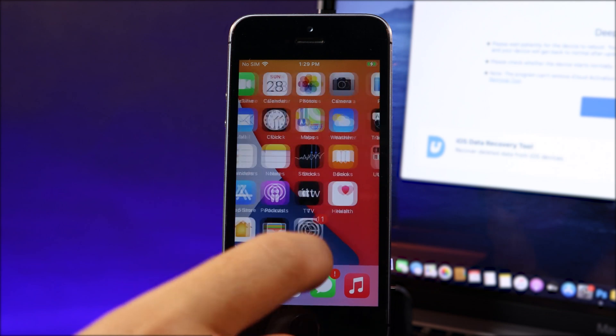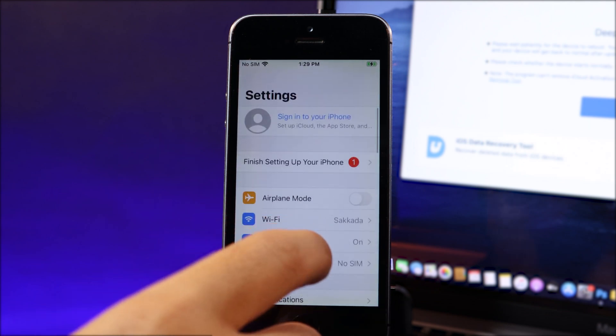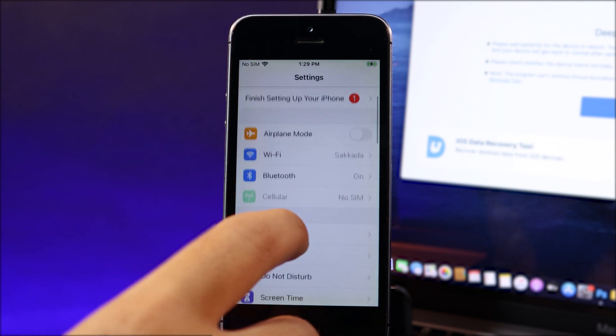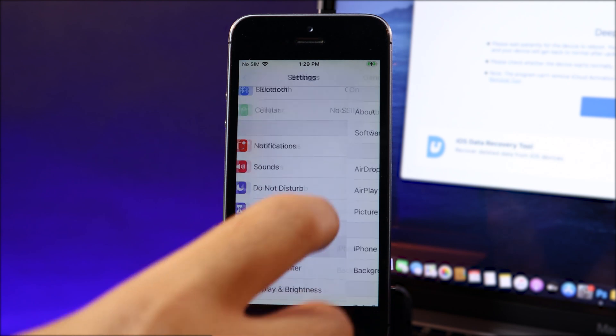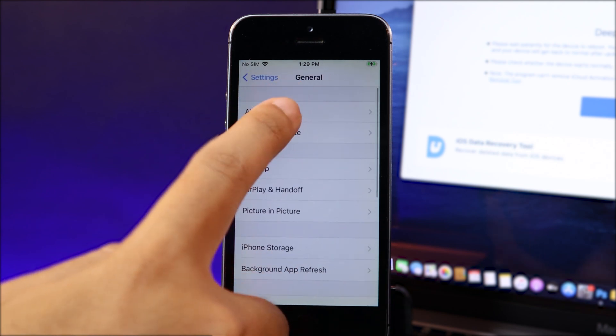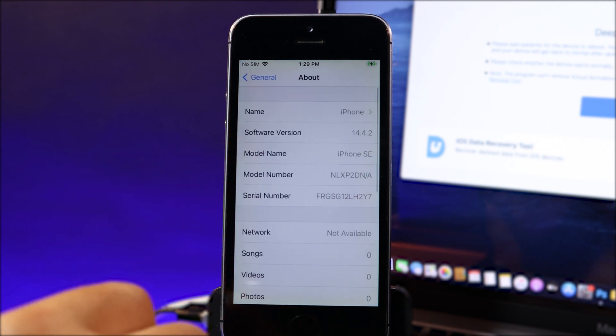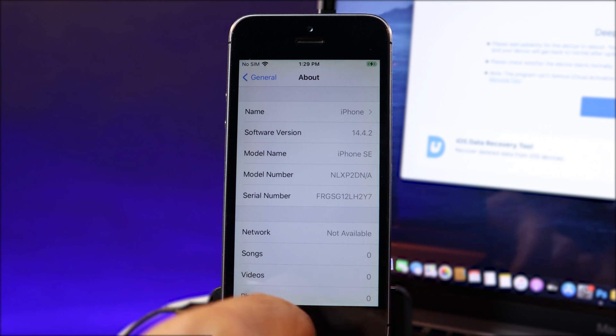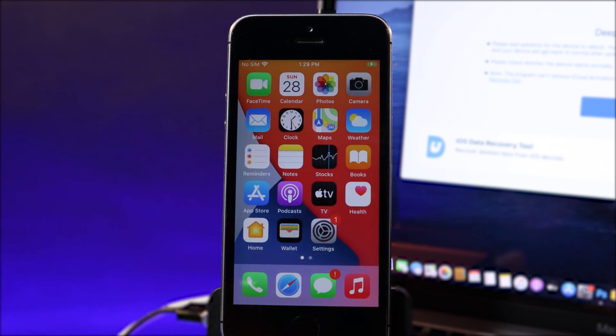You can see it is fully working. Now if you check in settings here, so my iPhone after the deep repair, it has been updated to 14.4.2. So the good thing about this phone after repair, you can go to the latest version from Apple.